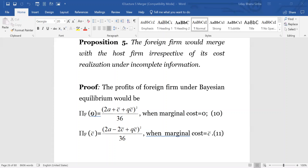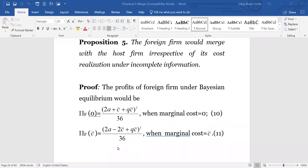In case the cost is zero, π_F0 — the foreign firm with zero cost of production — will be receiving this amount as the payoff. This is the outcome of the Bayesian equilibrium that you can get from the Gibbons exercise. Similarly, in case the cost of production for the foreign firm is C-bar, we will have that amount as the profit of the foreign firm. These are the standalone profits from interactions under Bayesian equilibrium.